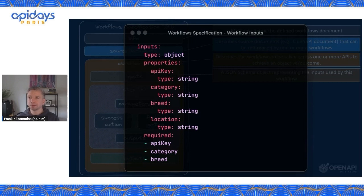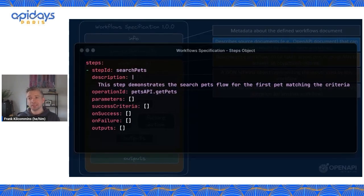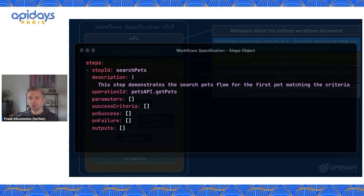Here's what inputs look like — a standard JSON Schema object. We have API key, category, breed, and location defined as properties in the input object, and we can also describe which ones are required. We then have the steps, which are the defined workflow steps. Each step represents a call to an API or to another workflow if we're chaining workflows together. Each step will have an ID, a description, and a way of referencing something — in this instance an operation ID referencing the get-pets operation in the Pets API listed in source descriptions. We could also have an operation reference or a workflow ID, and they're all mutually exclusive. We'll then have parameters, success criteria, on-success and on-failure actions, and outputs.